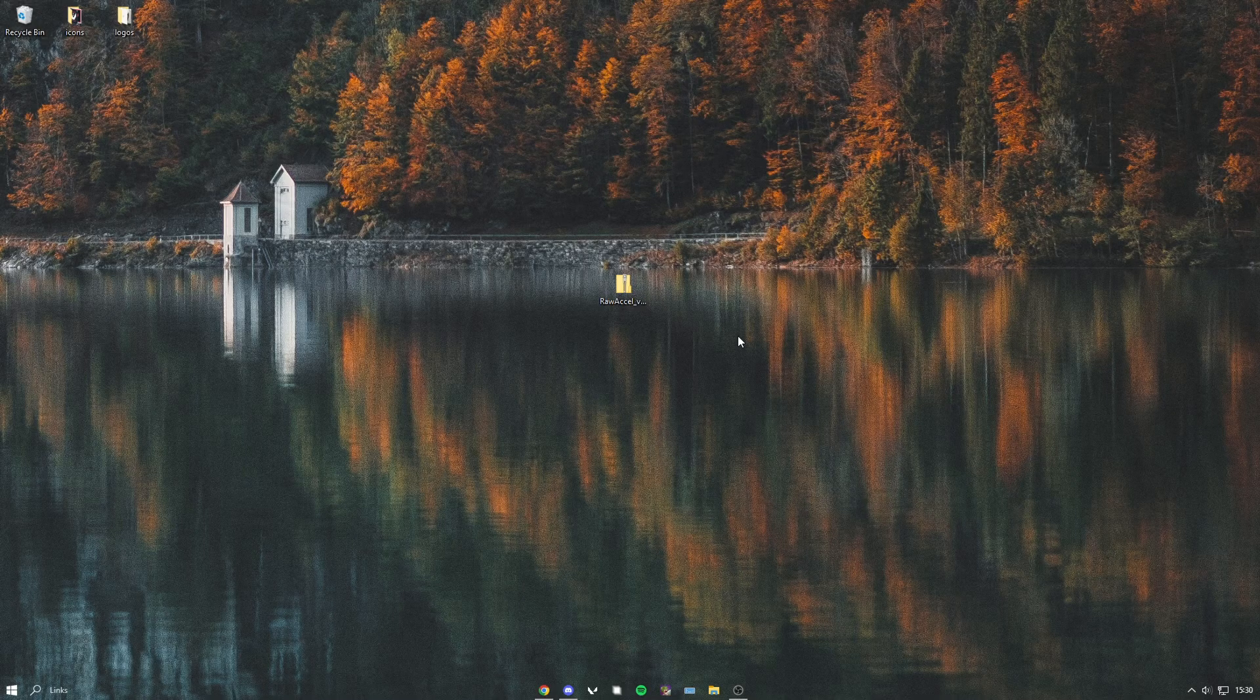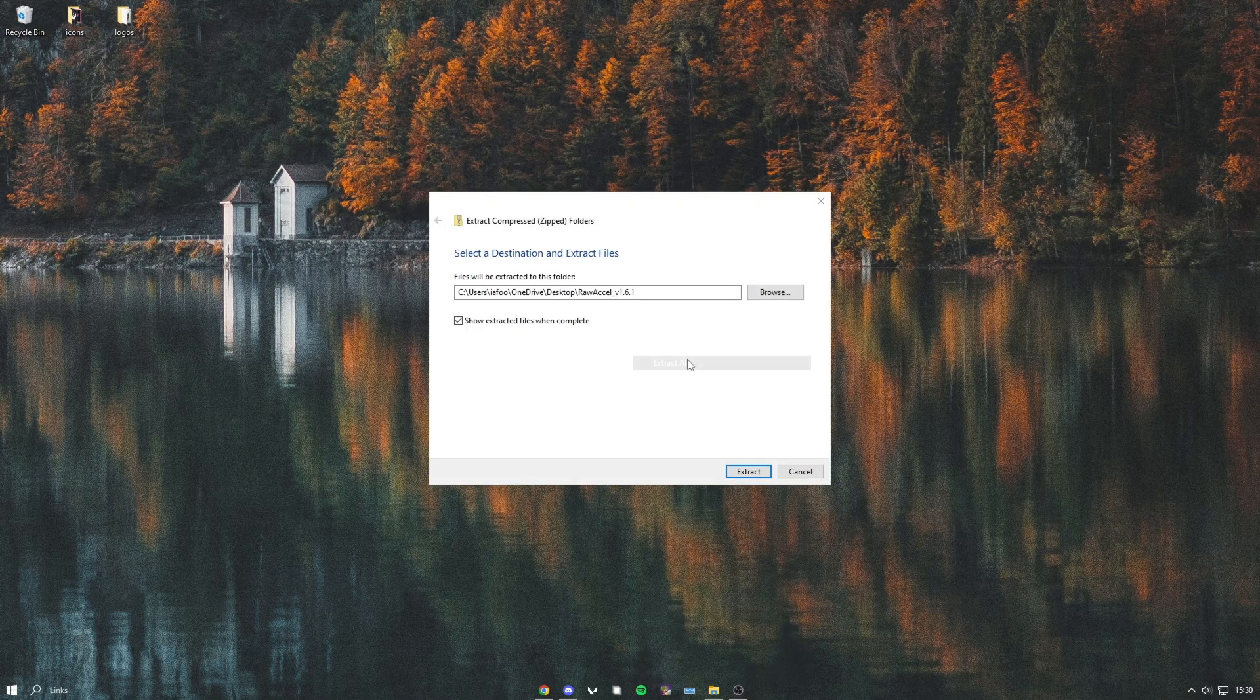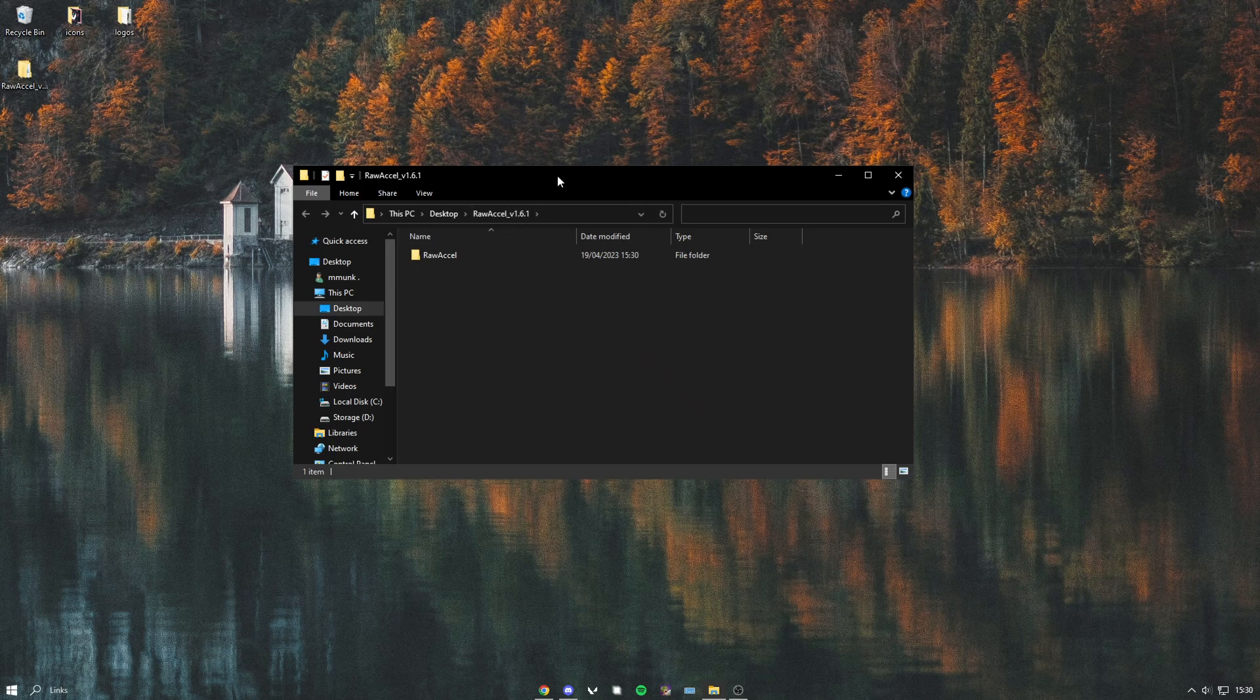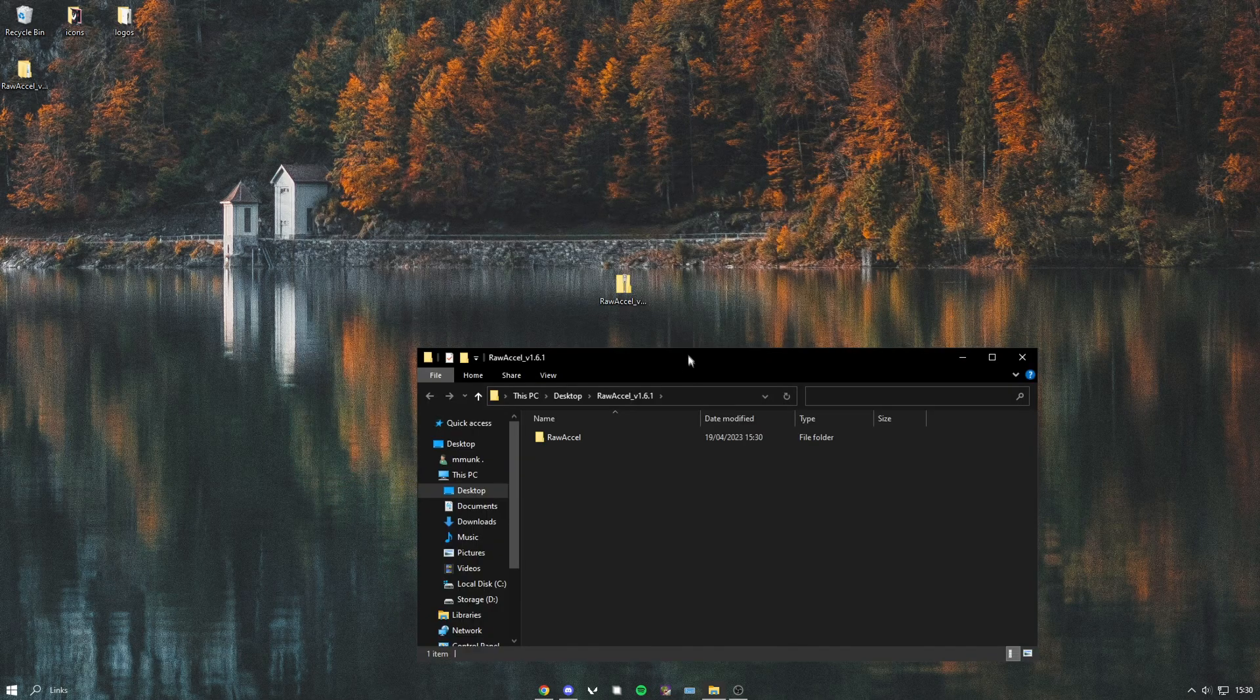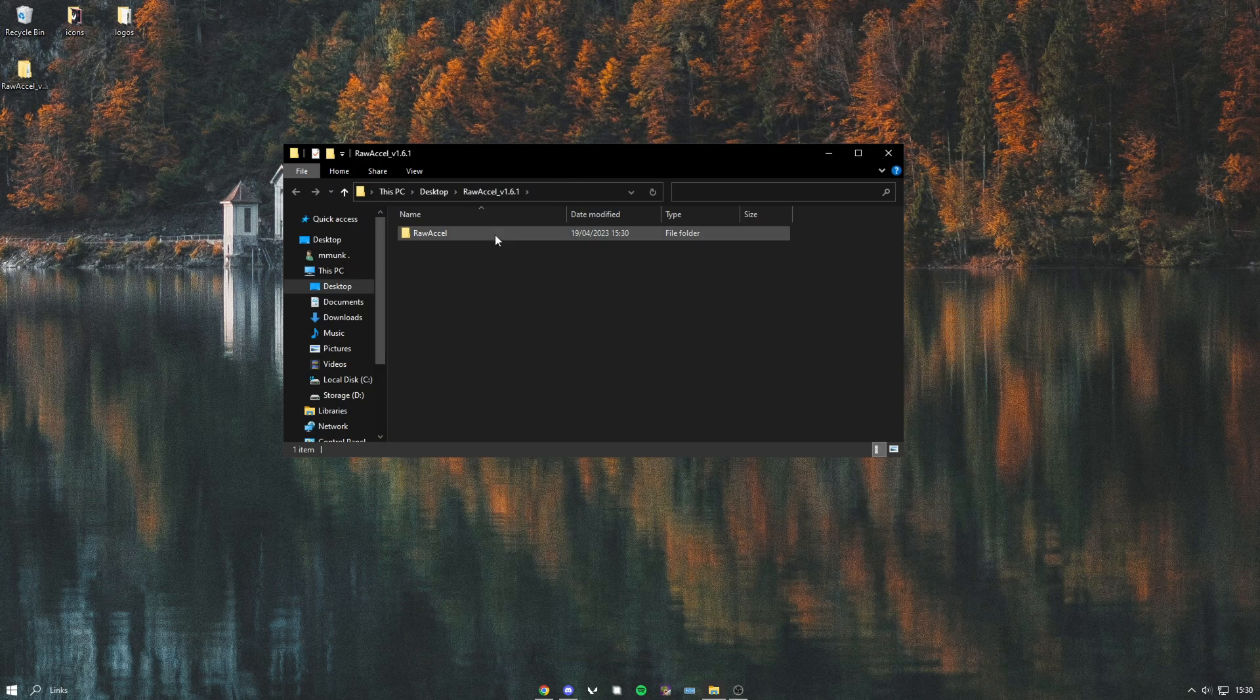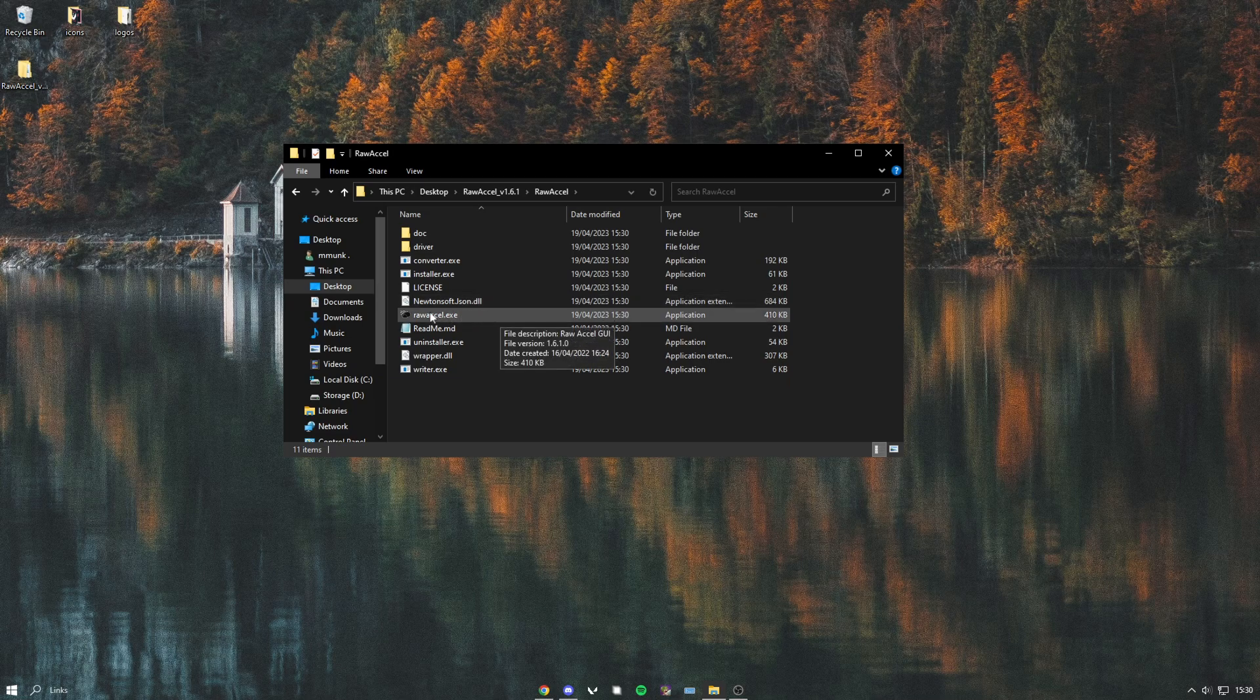Once you've downloaded that, just right-click and press extract all, and press extract. It should extract the files. Now you can just open up the Raw Accel folder and open this up.